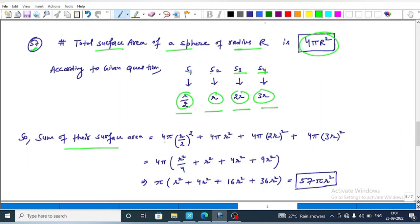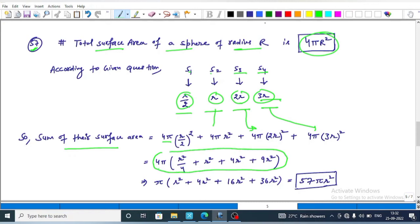The sum of their surface areas is: 4 pi times (r upon 2) squared, plus 4 pi times r squared, plus 4 pi times (2r) squared, plus 4 pi times (3r) squared. Taking 4 pi common gives 4 pi into r squared upon 4 plus r squared plus 4r squared plus 9r squared. Multiplying the first term through: pi into r squared plus 4r squared plus 16r squared plus 36r squared, summing to 57r squared, giving 57 pi r squared.